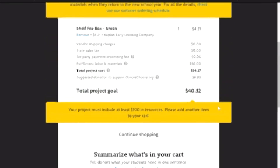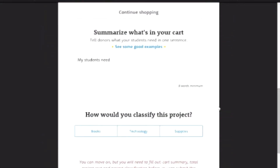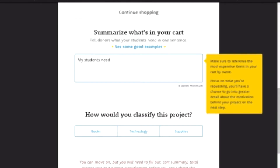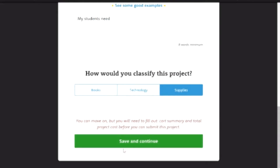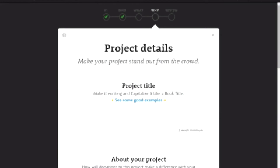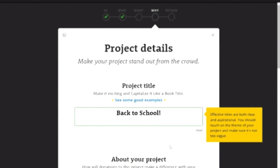And then you can just continue shopping when you're done with that. You'll summarize what's in your cart — there's an 8 word minimum and the directions pop up on the side. You'll continue and classify the project. What is it? Supplies for me. Then your project title — something that will catch people's attention. For example, back to school — this is just a back to school project.